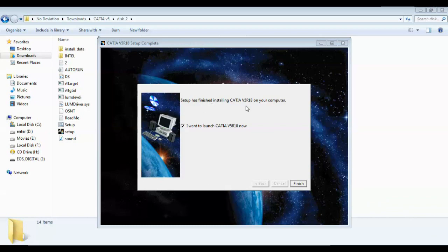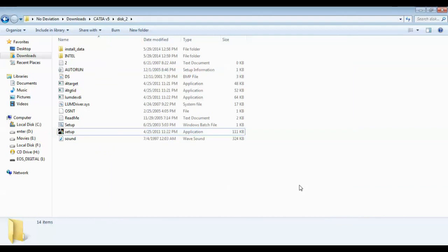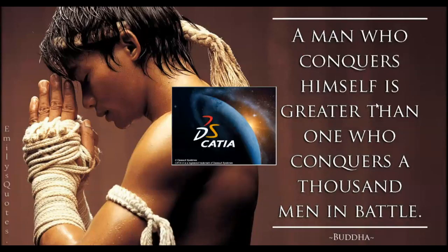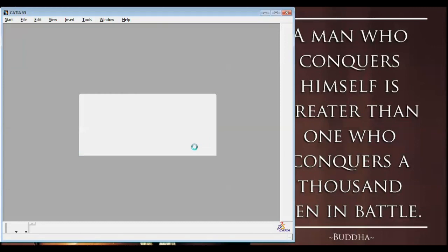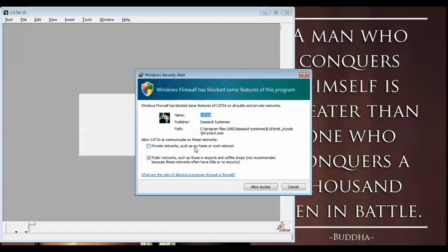Finally, setup has finished installing CATIA V5 R18 on your computer. I want to launch CATIA V5 R18 now, so let's finish. You will get a license manager saying you have not requested a configuration, so we can't run CATIA right now — we have some other steps left. Click close and allow access.